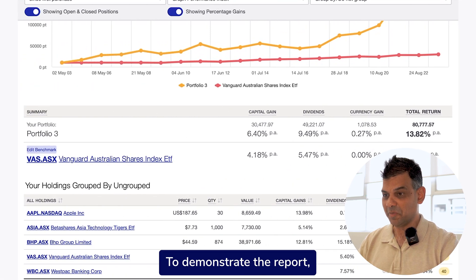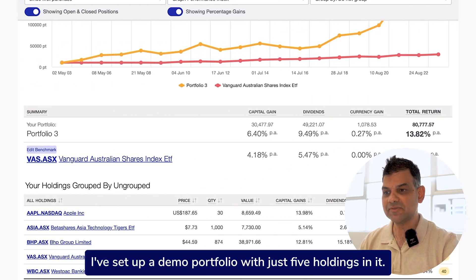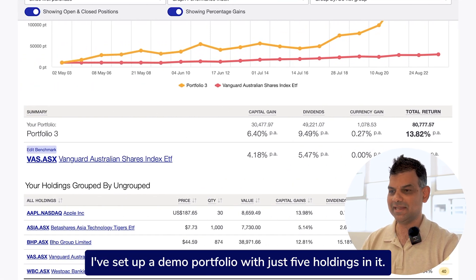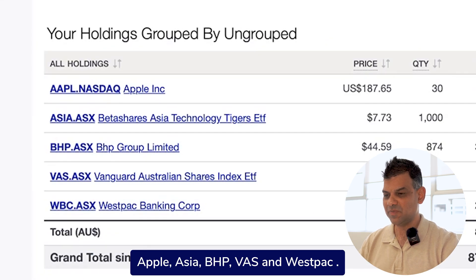To demonstrate the report I have set up a demo portfolio with just five holdings in it: Apple, Asia, BHP, VAS, and Westpac.